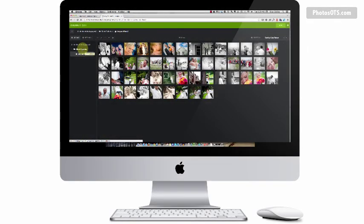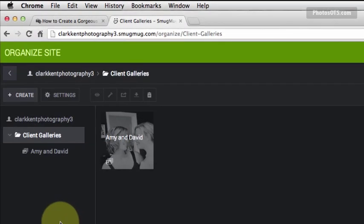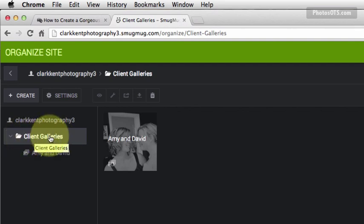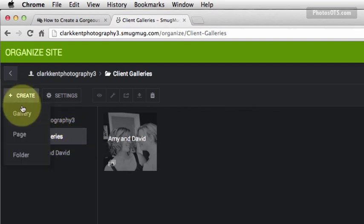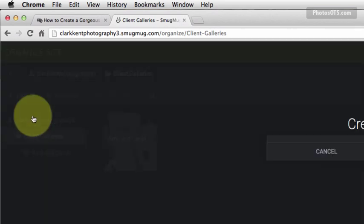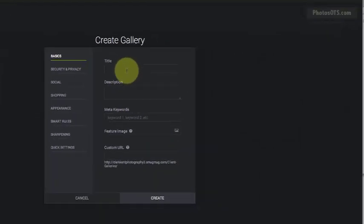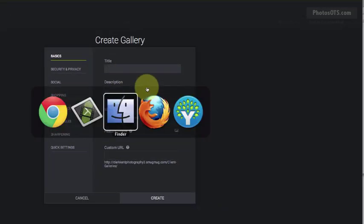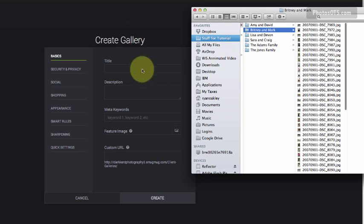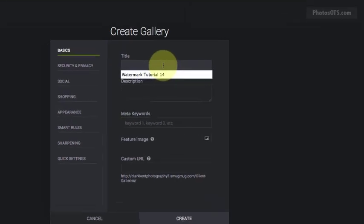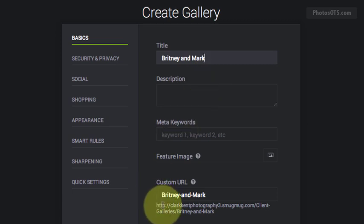To upload more galleries in the same folder, which is what I'm going to do all under this client galleries folder, I'm going to make sure that I'm highlighted in the client galleries before hitting the create gallery link. The title of this next one is going to be Brittany and Mark. I'm going to leave all this the same.